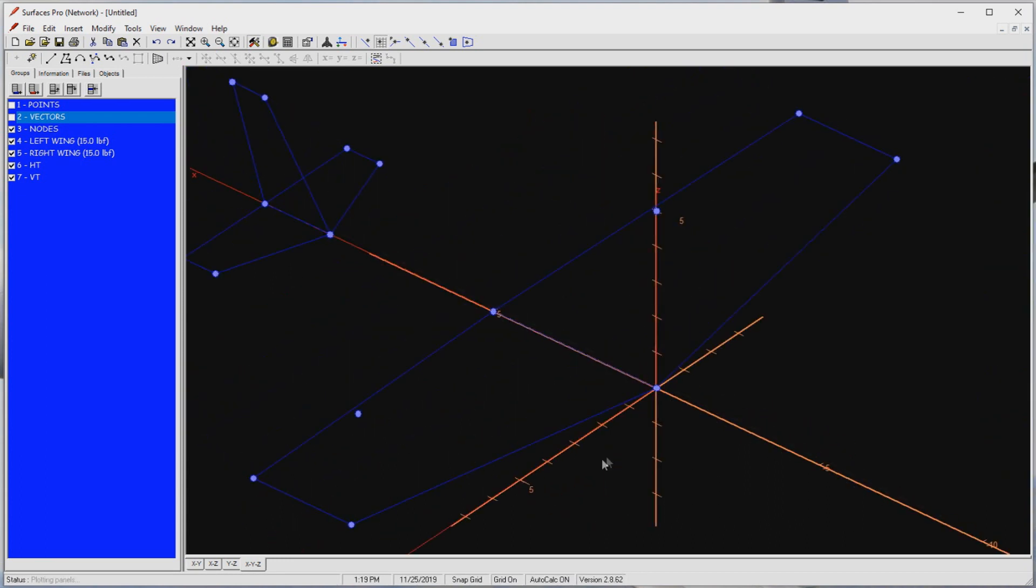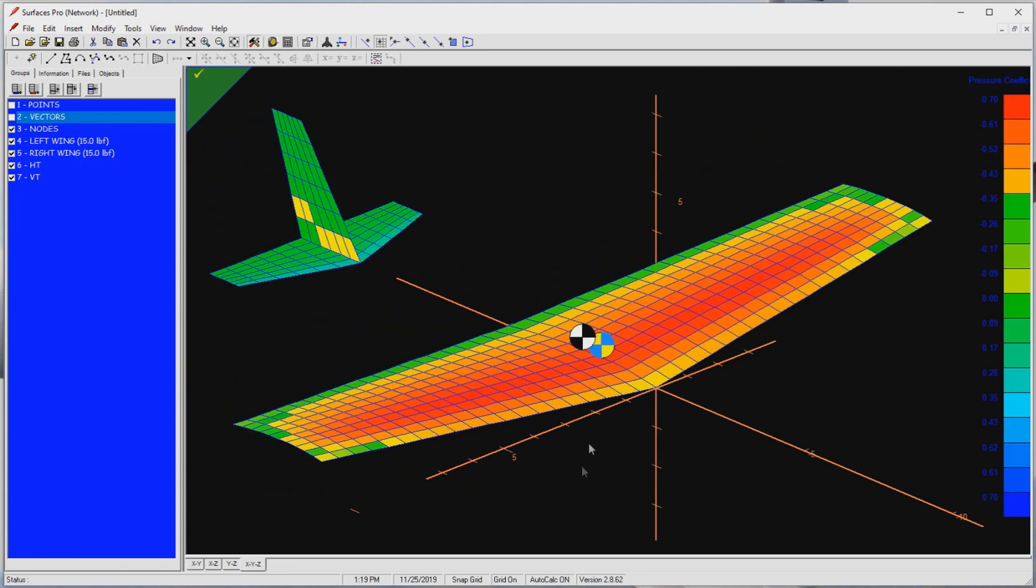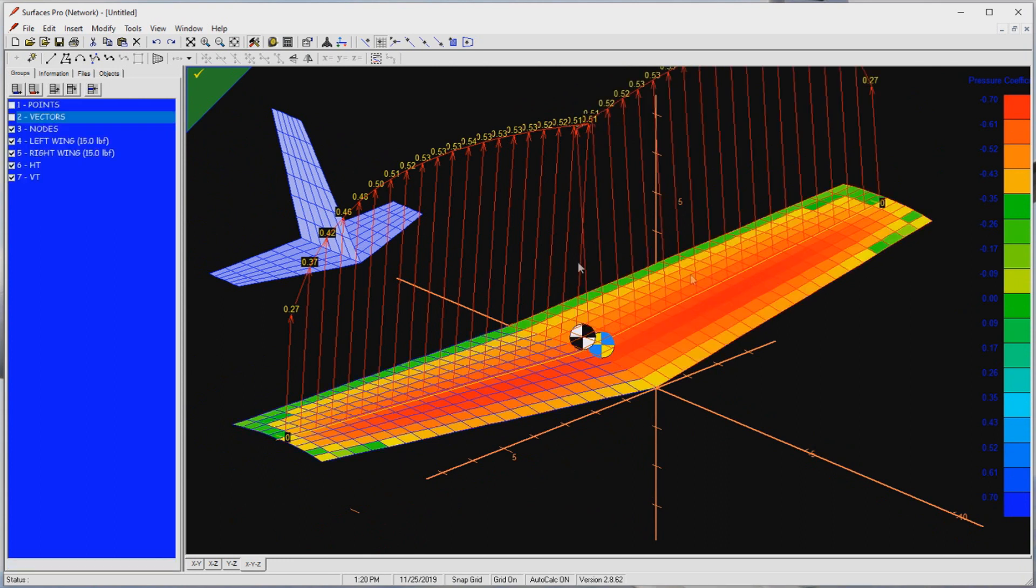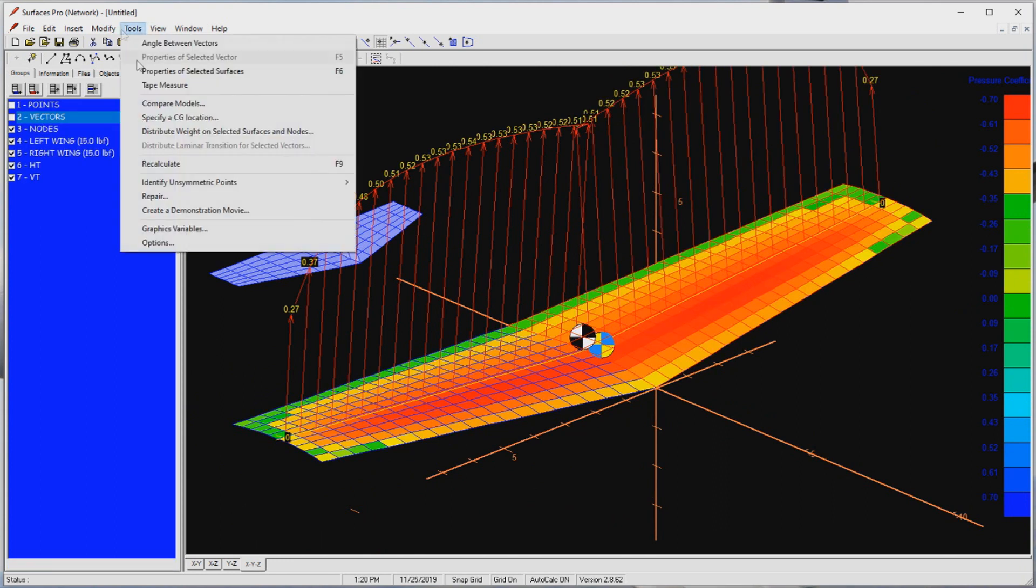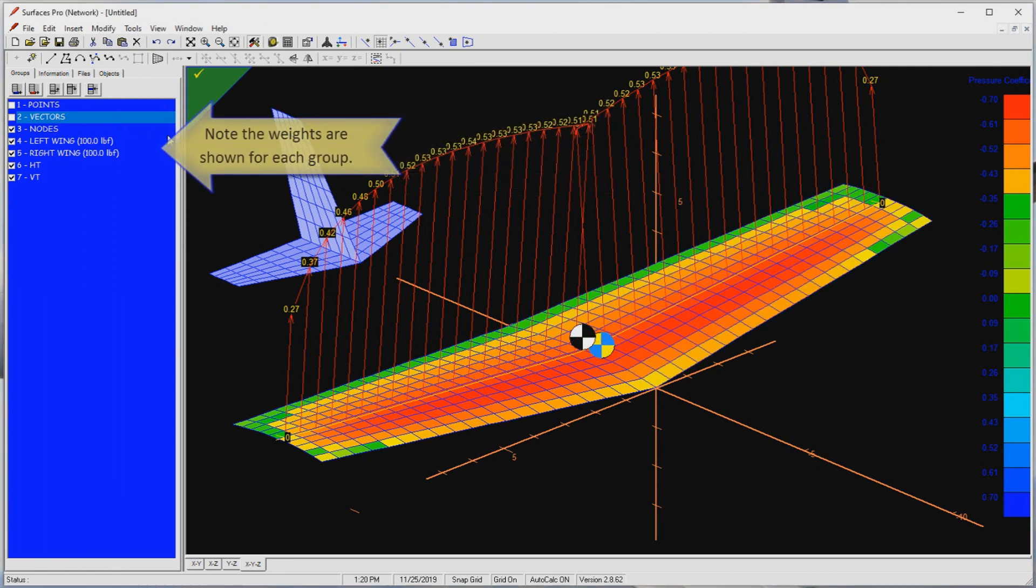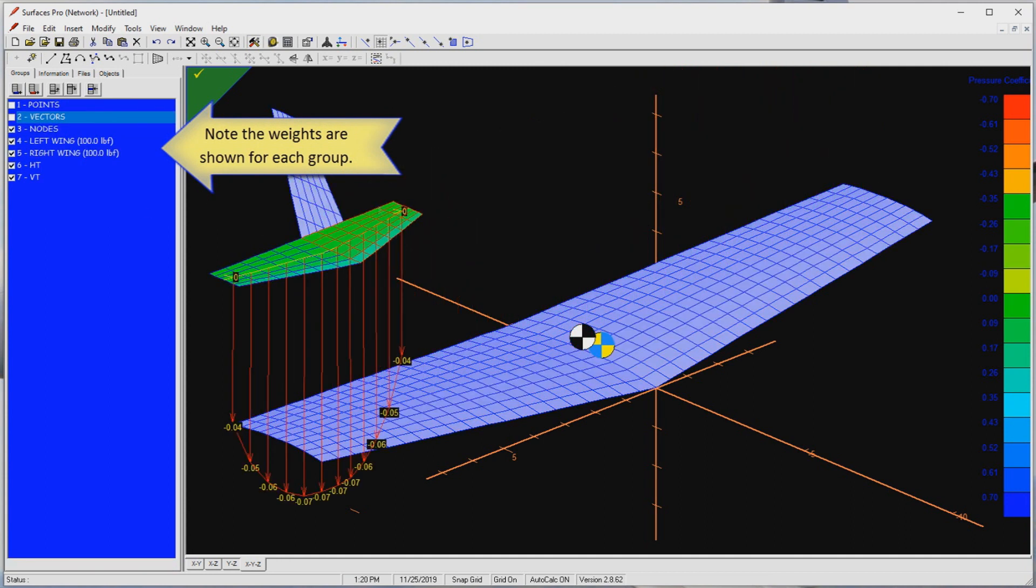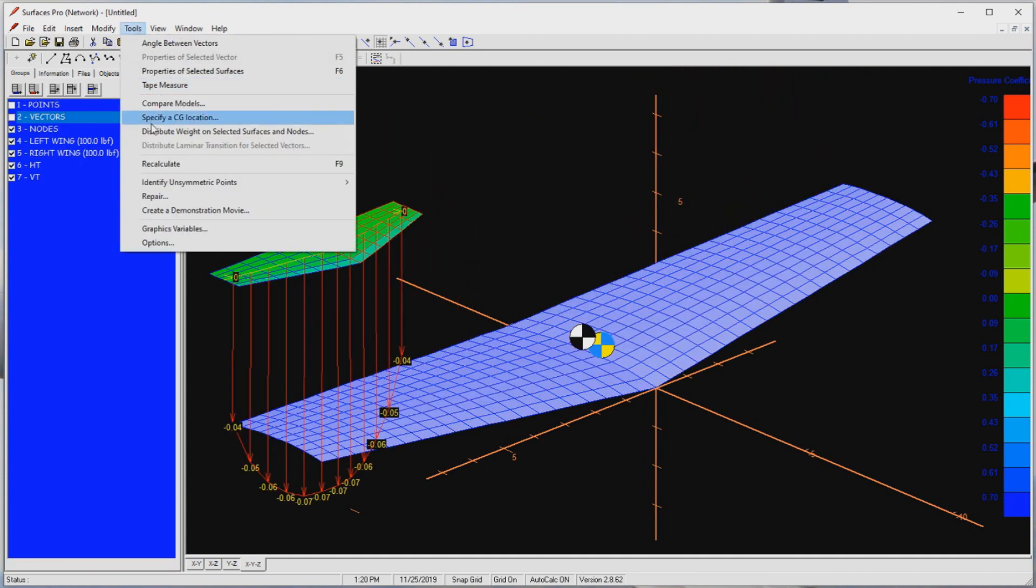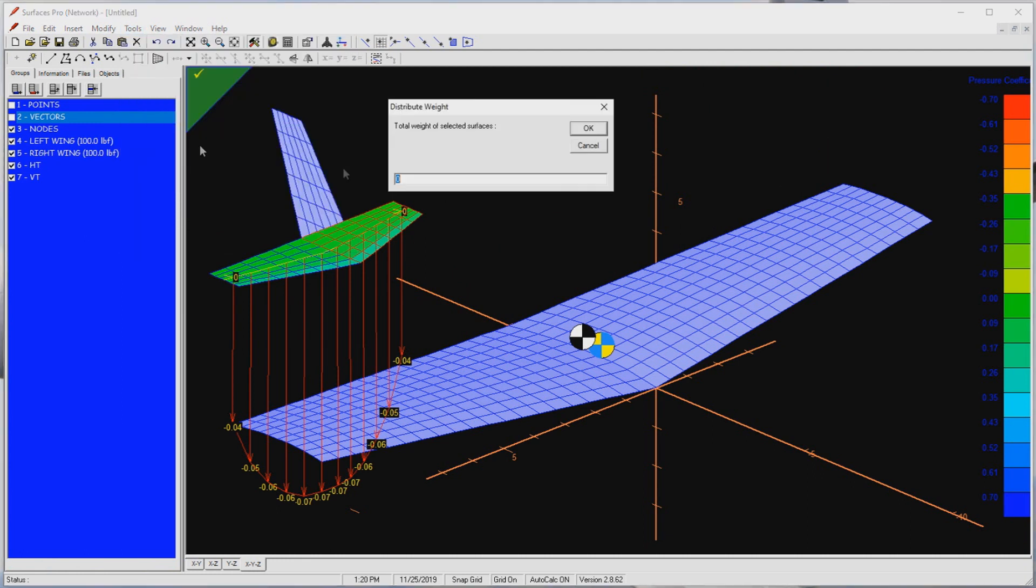To do this, I start by selecting both wing halves. Then I select the Tools menu, followed by the Distribute Weight on Selected Surfaces and Nodes command. This opens this form where I enter 200 pounds, and press the OK button. I repeat this for the horizontal and vertical tails. Note how these values appear in the groups list. This helps me keep track of the weight of each group.